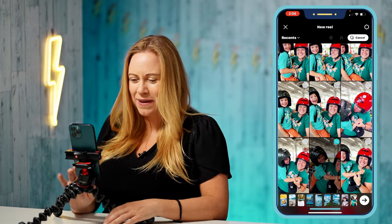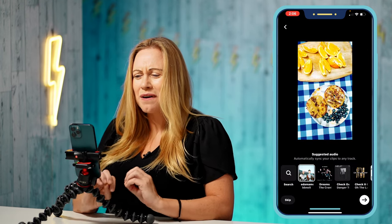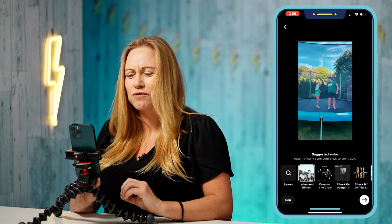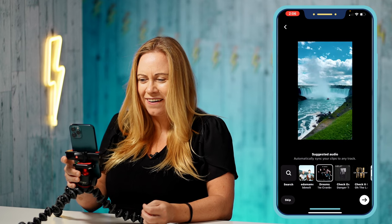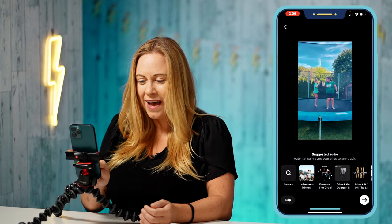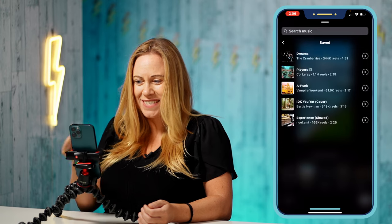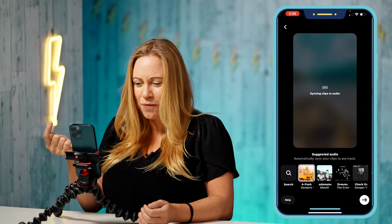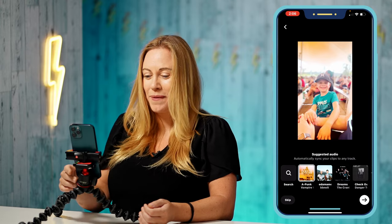Once I have all of mine selected, I'm going to press the arrow button, and then it's going to automatically generate a reel for me, synced to the audio that I select. I can click here on the different audios and pick which one I like. I can even go further and search for whichever song I want, check my saved songs, click on one of those, and it's going to make that reel sync to music for me.